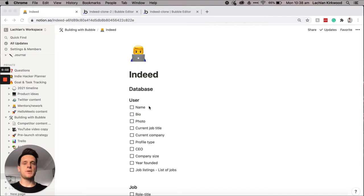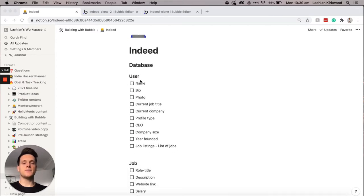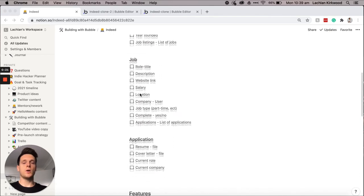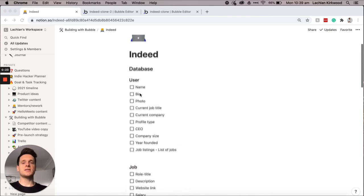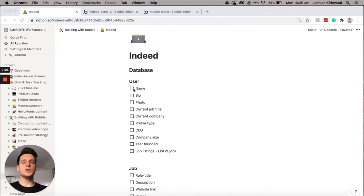The first feature of our build today won't actually be a core feature of the product itself but instead we'll be taking the time to set up the necessary data types and fields within our database. I've created a Notion doc here with all of the different data fields I'll be using to follow along. I'd recommend you also take the time to create one just so you can tick off all of these items once you've finished adding them into your database — I find it helps me keep track of the build throughout the whole process.